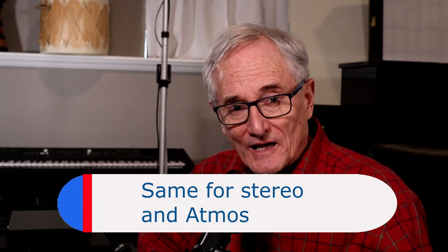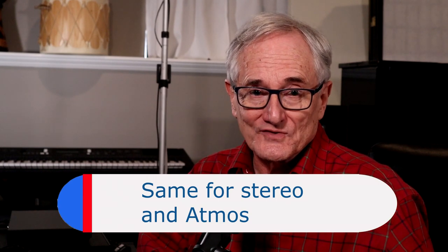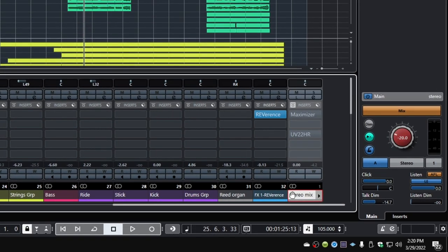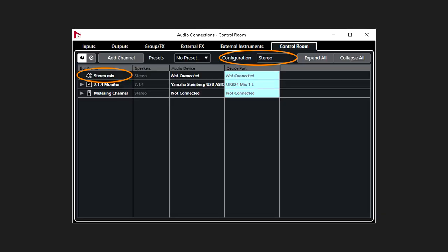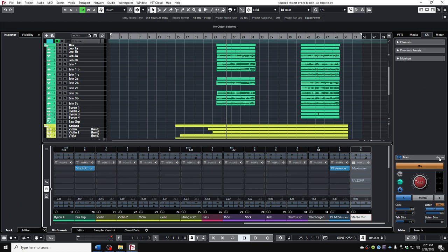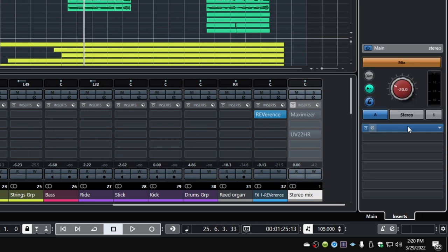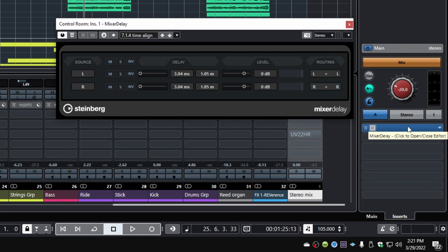Another nice thing is I can use the same Control Room setup whether I'm mixing in stereo or in Atmos, because I often go back and forth. I've just opened a stereo project — it uses a stereo output bus called Stereo Mix. When I loaded this project, the Control Room panel changed automatically. I'm still using the 7.1.4 monitor, but the main mix is now in stereo. Because the mix bus coming into Control Room is stereo, it switches to stereo mode. The stereo channel routes to the front left and right speakers only, which is exactly what I want. The Mixer Delay plugin works in stereo mode and still shows the delay settings from my calibration — since the values are identical left and right, it doesn't matter for stereo mixing. It's great to switch between stereo and Atmos projects without having to go to the audio connections window every time.